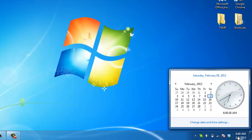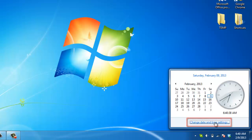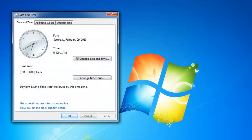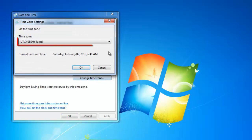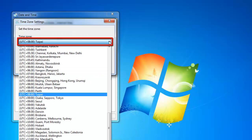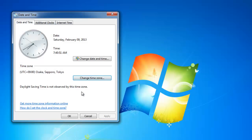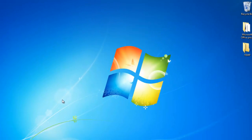Click on the clock on the task bar and in the window that appears, click on change date and time settings. The date and time window will load. In this, click on the button change time zone. From the drop down menu, select the time zone that you are now in and click OK. Click OK again to close the date and time window.